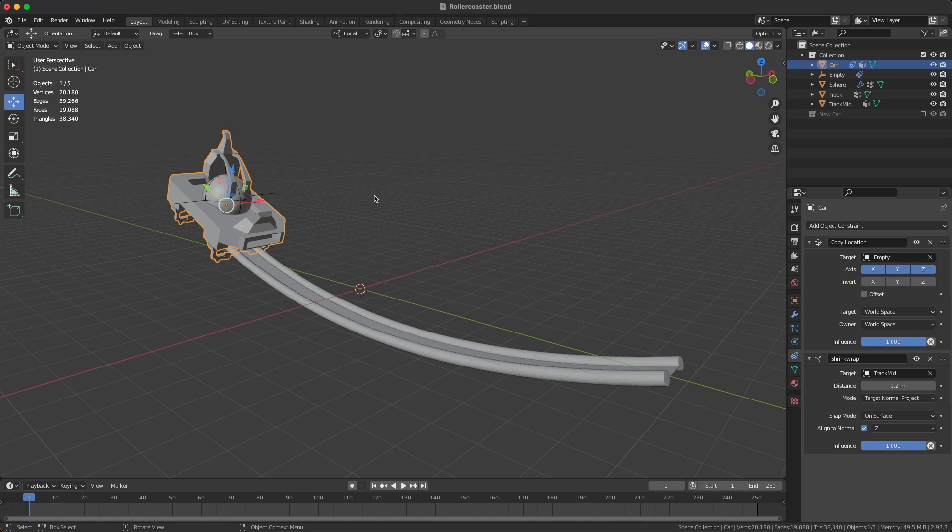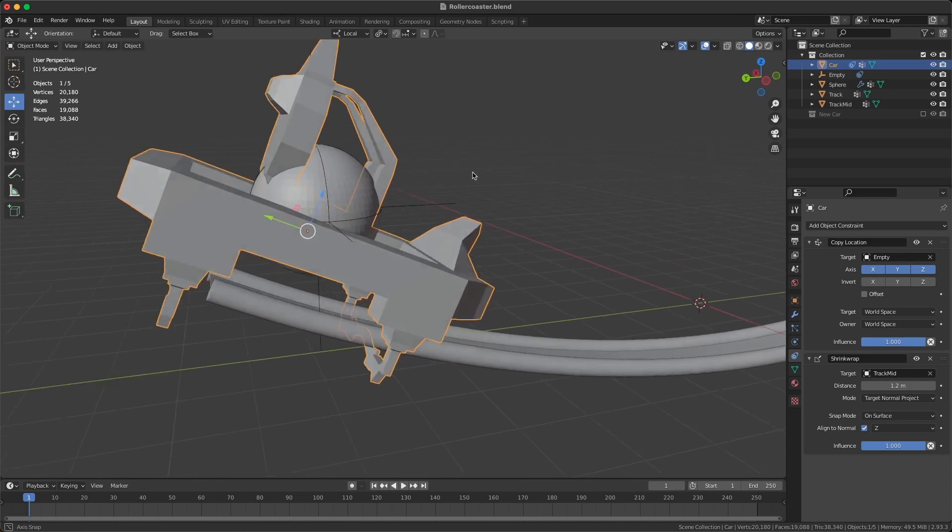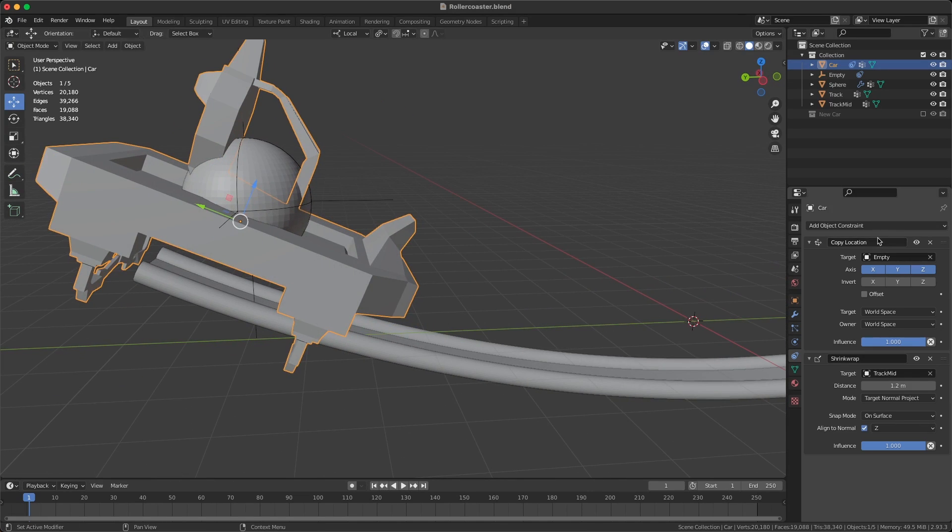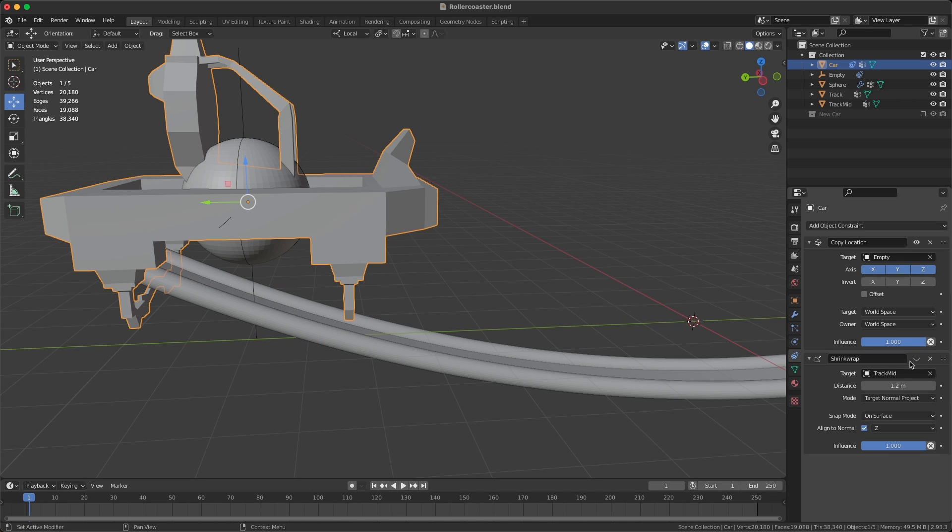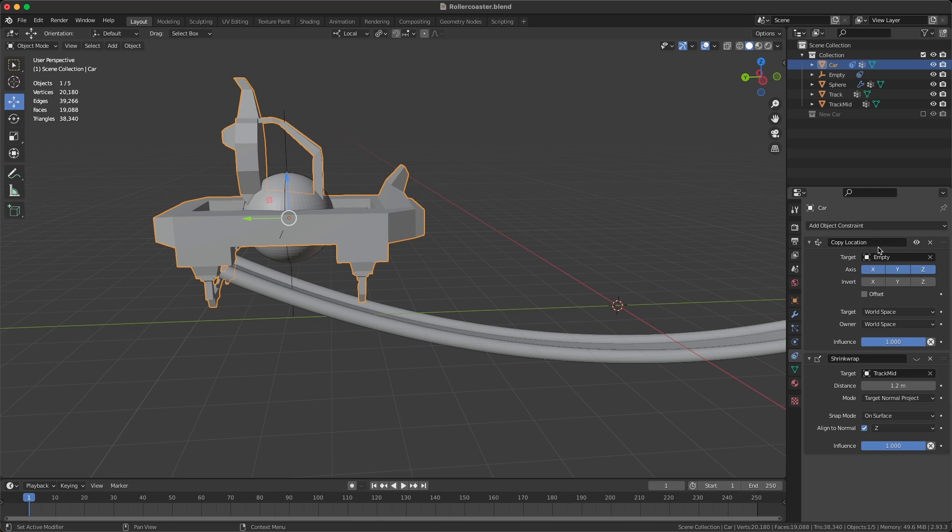The first one—let me just disable this second one—the first one is just a simple copy location constraint again. The target for that is our empty object, so basically our car is just following the empty like that.